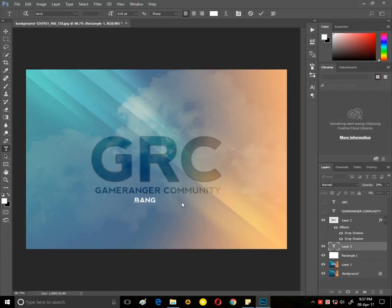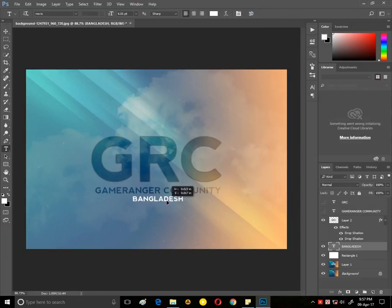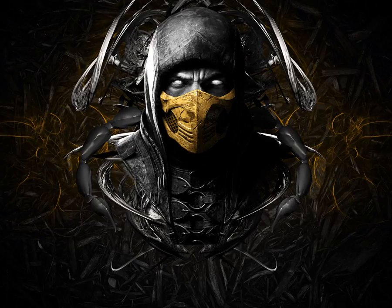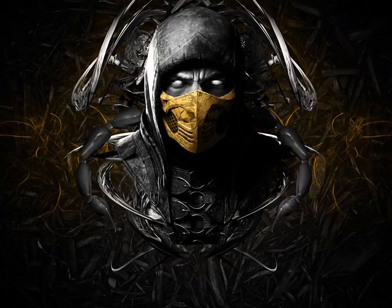Place the text on the center of the background. Hold the Ctrl key and click on the T icon in the text layer, then click on the eye icon. Select the rectangular layer and make a new layer. Click on the drop shadow, make the distance 0, spread 10, and size 5, and the opacity to 35 percent, and uncheck the global light.